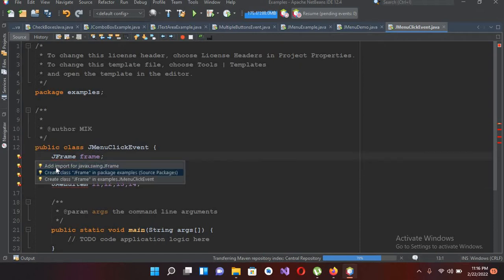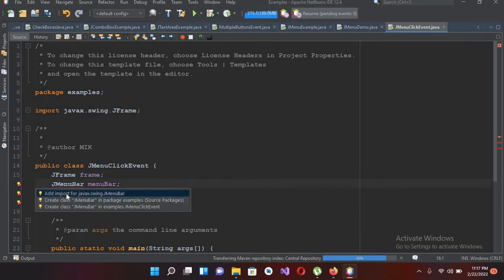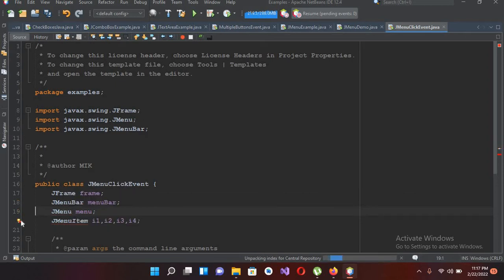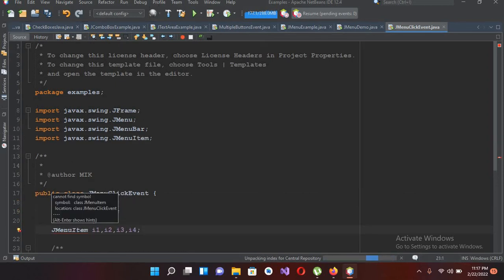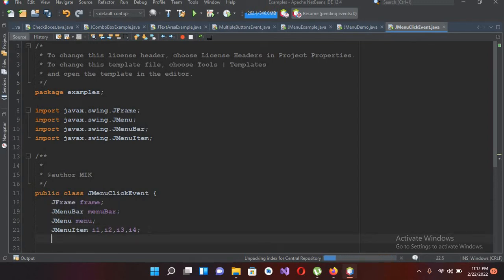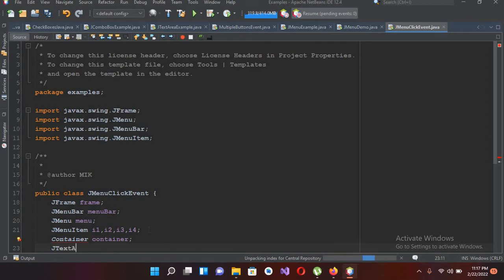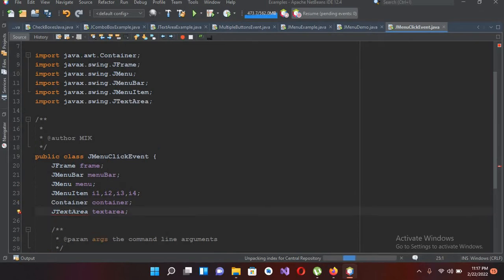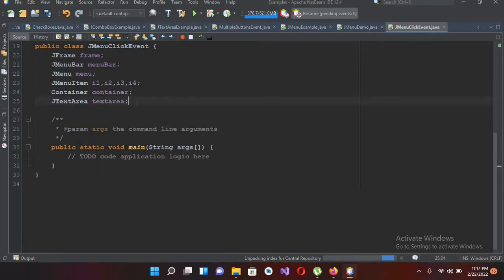I'll import all of these javax Swing controls. I will also create a Container — 'container' — and also a JTextArea 'textArea'. I'll import these two as well, importing JTextArea. Now I will create the constructor of this class.